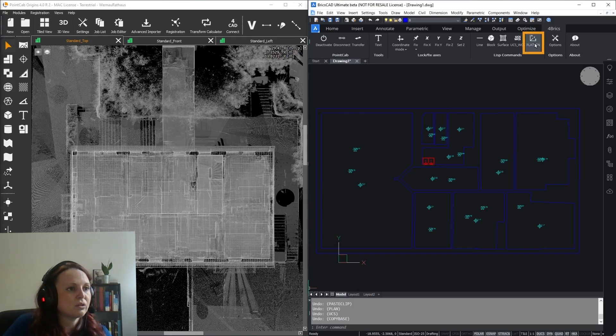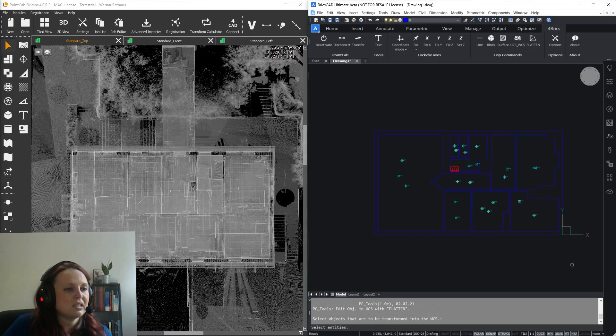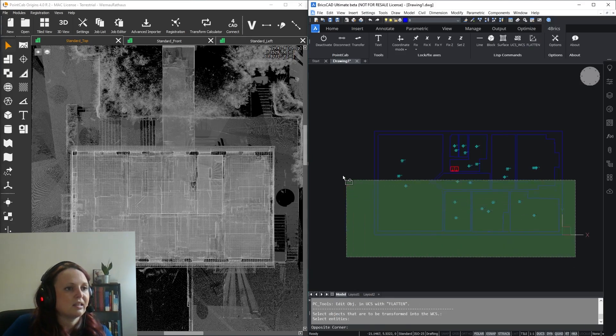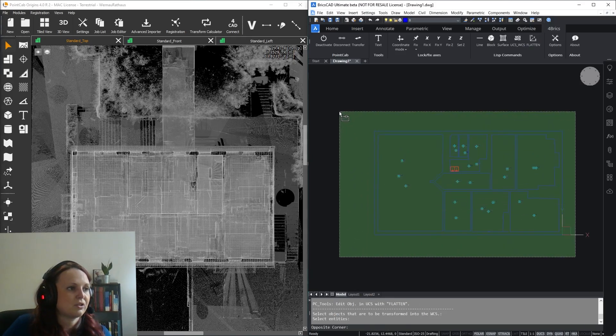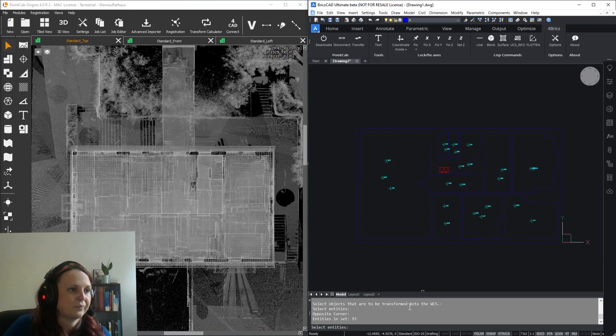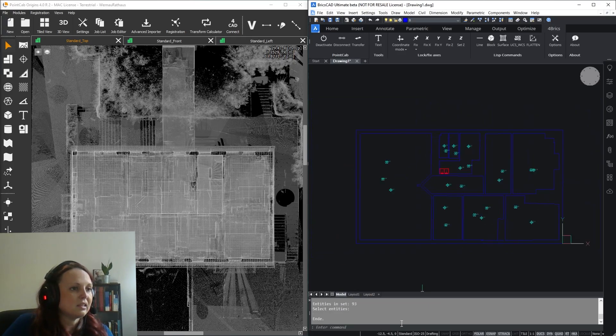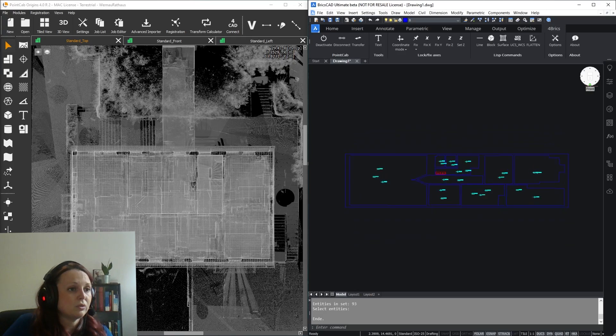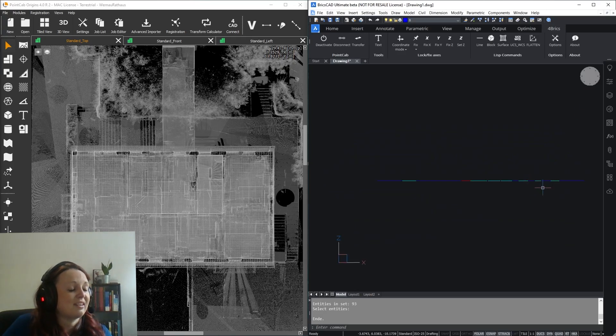You can flatten the heights just by selecting the Flatten tool, then selecting the entities and hit Enter, just like we did with the coordinate system. If you go to front view now, you can see that all objects are on the same height.